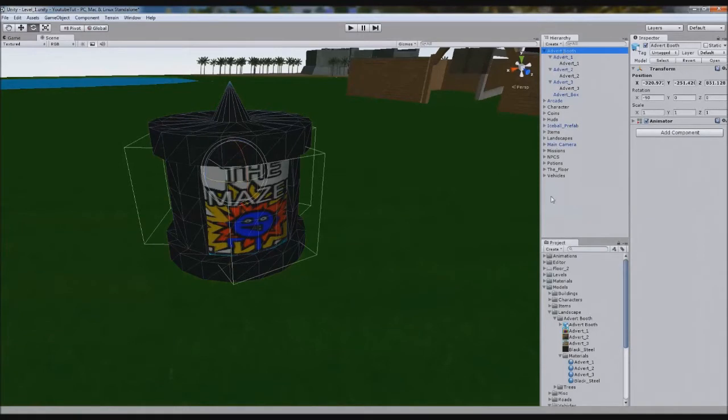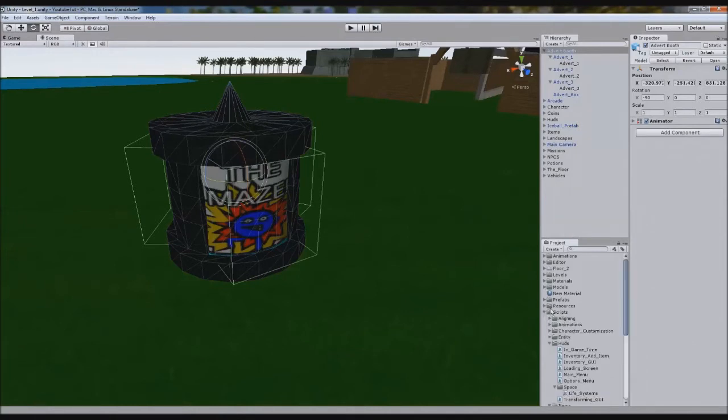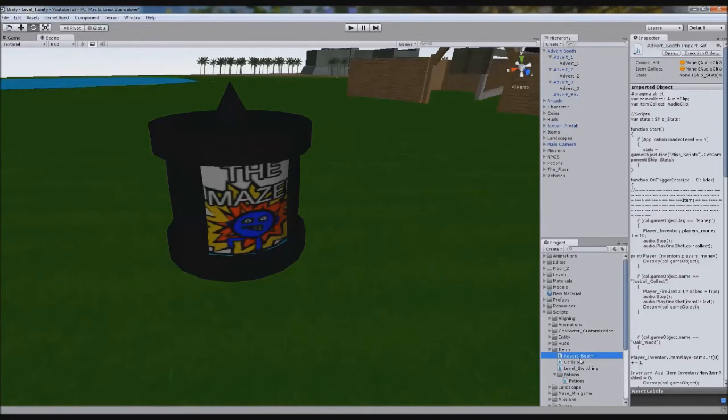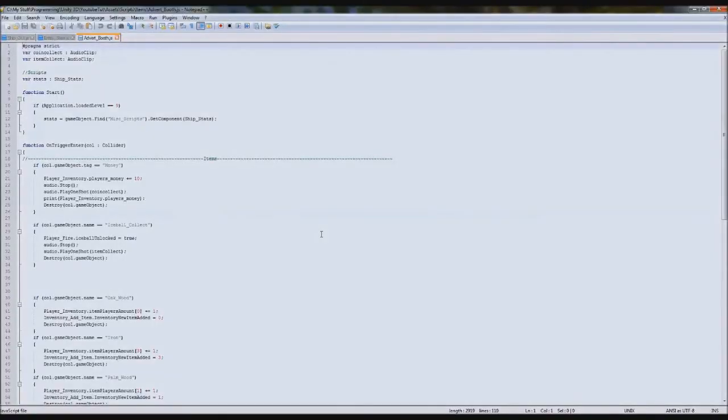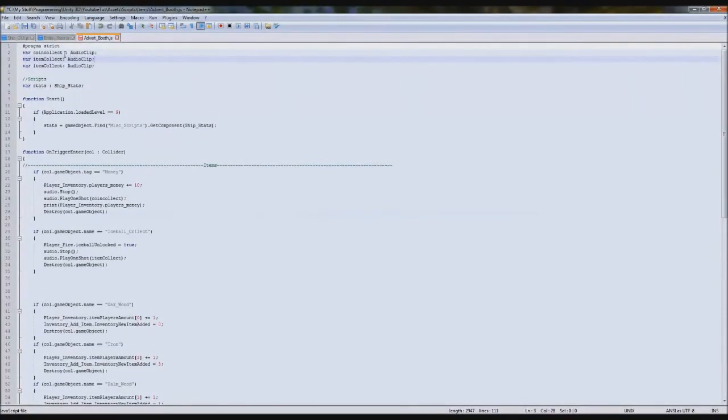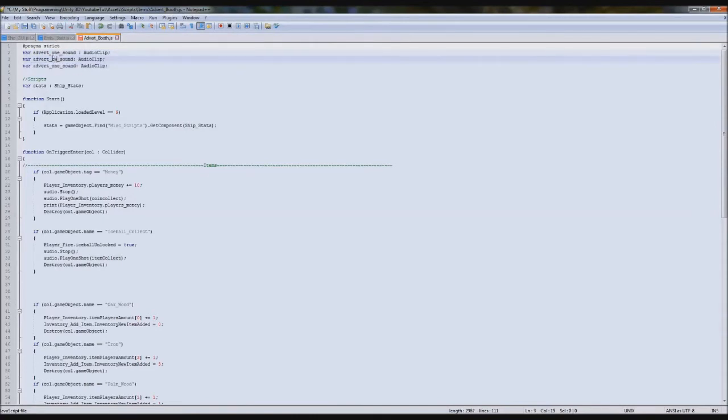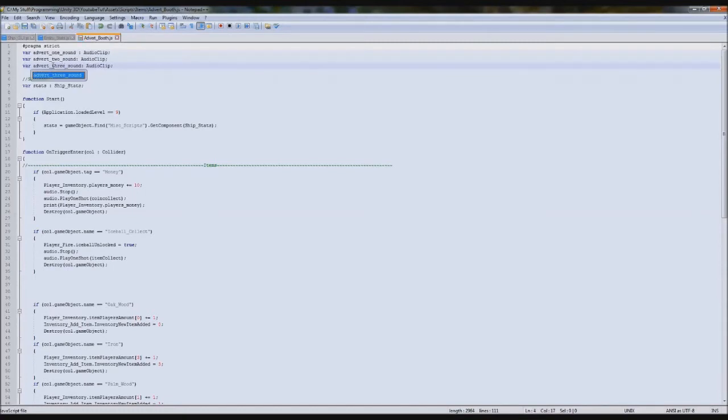We have the advert box. What we can do on the actual advert booth is create a new script. We'll go scripts, and then instead of collisions, we're going to duplicate it because we do need most of the things in there. We'll call it Advert Booth and we'll open this up. What we'll do is we'll keep the audio close. So we'll duplicate one and we'll call it Advert One Sound, Advert Two, Advert Three. So we've got three sounds, one for each advert. This way you can apply different sounds if you want to make your own. So you don't just have to use mine. So it's really easy.